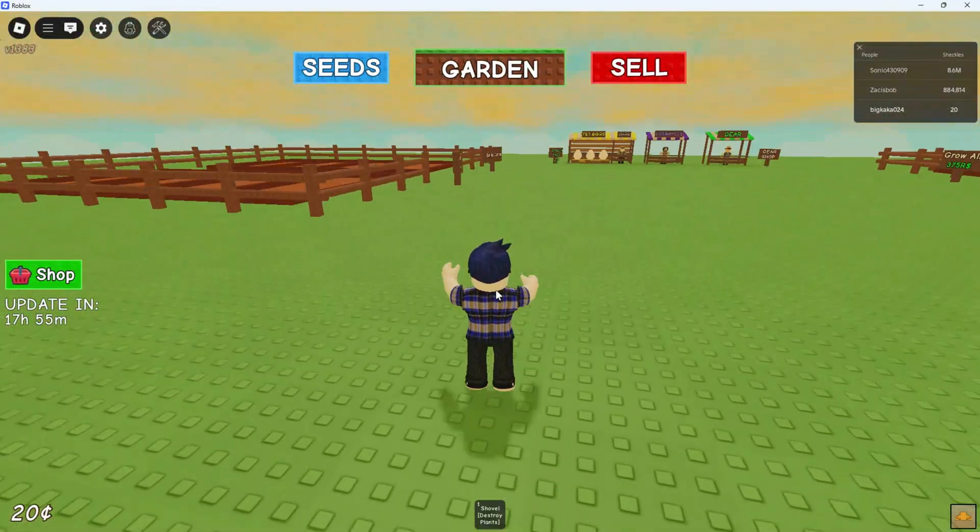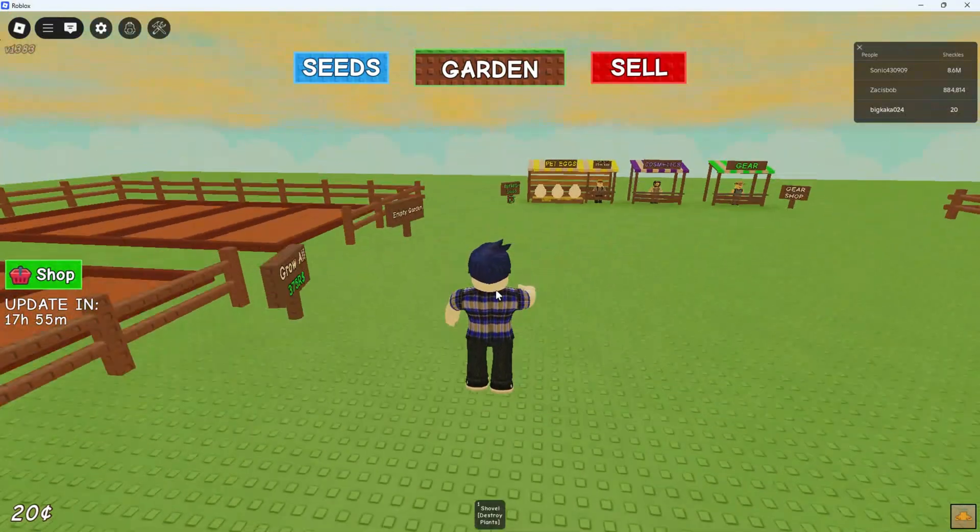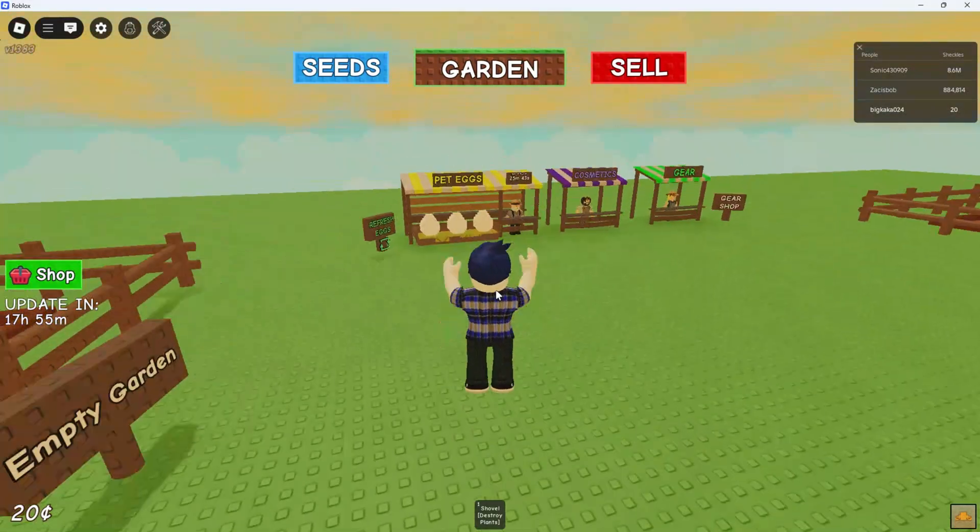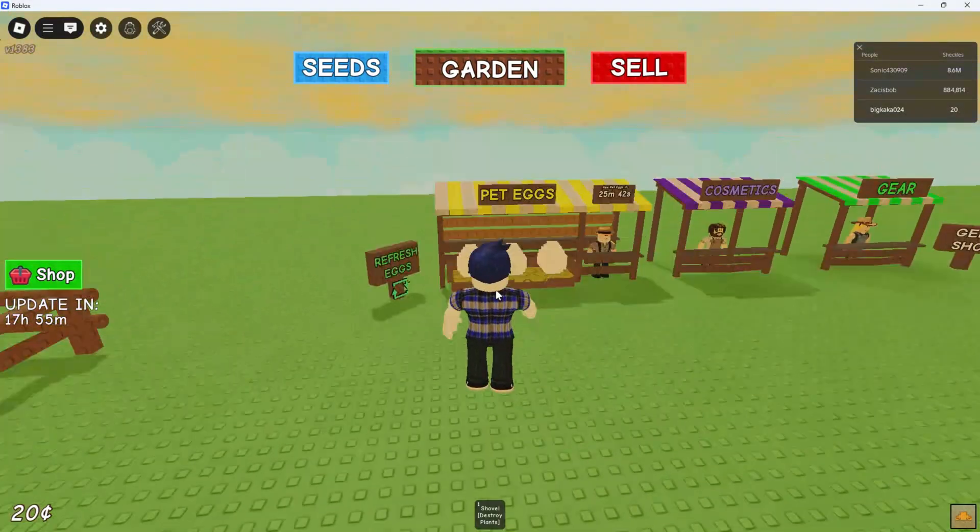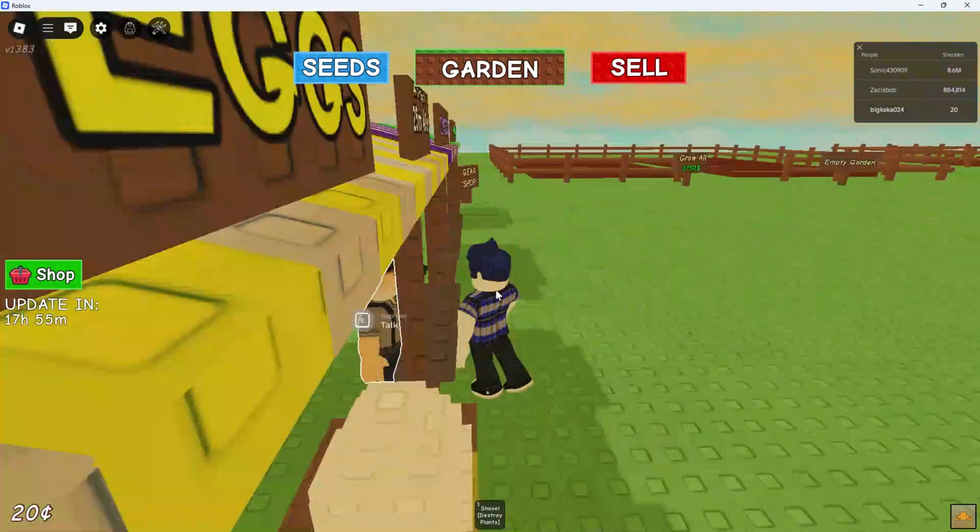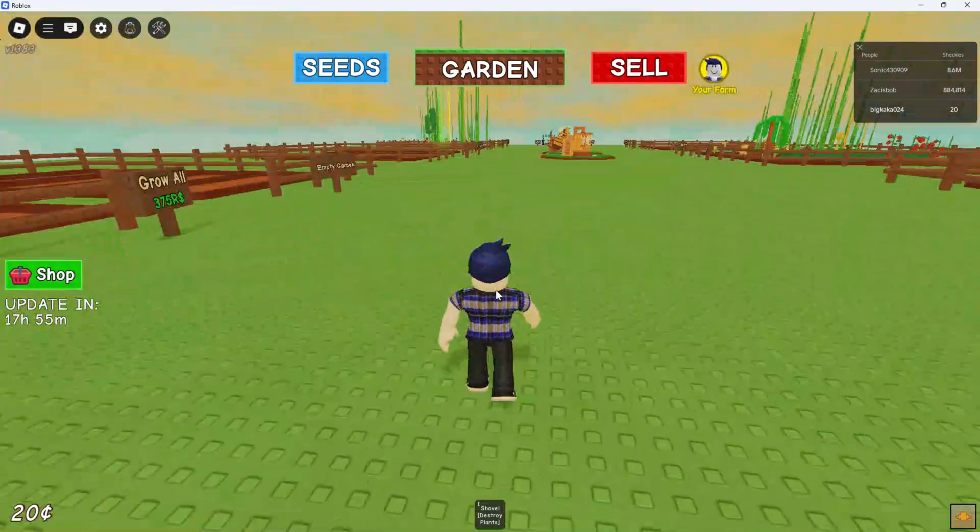I'm going to show you how to find old servers and play earlier versions of Grow a Garden on Roblox. If you're trying to revisit a previous game state or just want to join a less crowded server, this guide is exactly what you need. Make sure you watch till the end so you don't miss any important step.